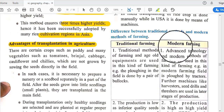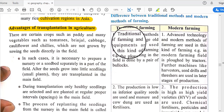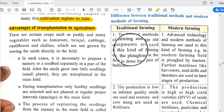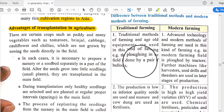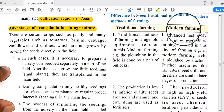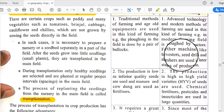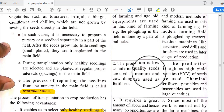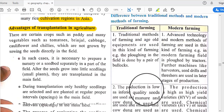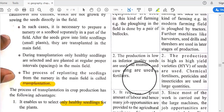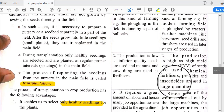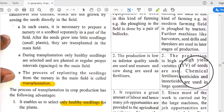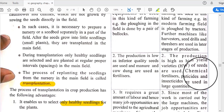The difference between traditional and modern farming is that traditional farming uses old tools and handmade seeds, resulting in low production. Modern farming uses machines such as harvesters, seed drills, and threshers, as well as high-yielding variety seeds, fertilizers, pesticides, and insecticides, resulting in higher production.